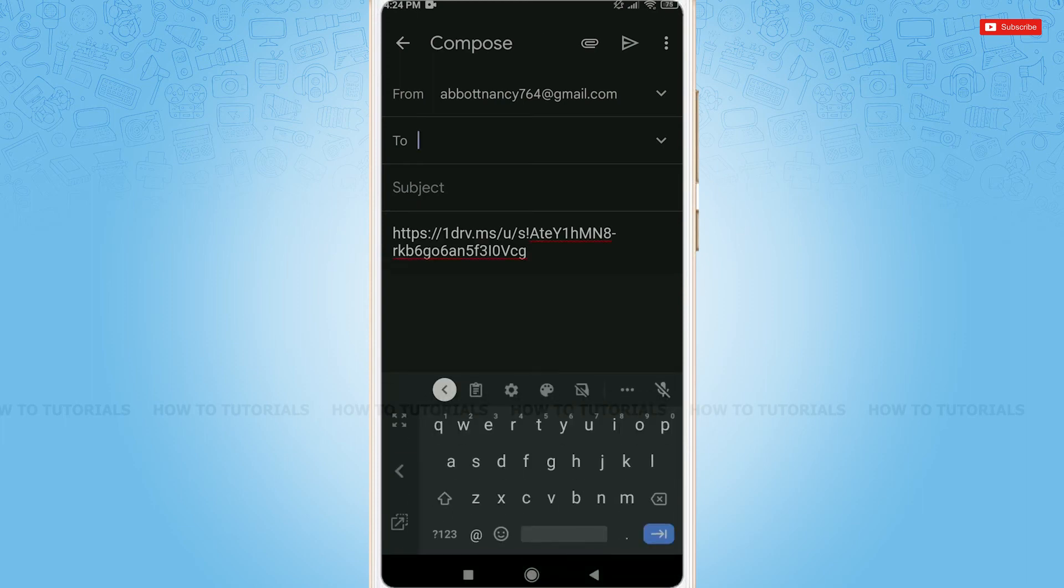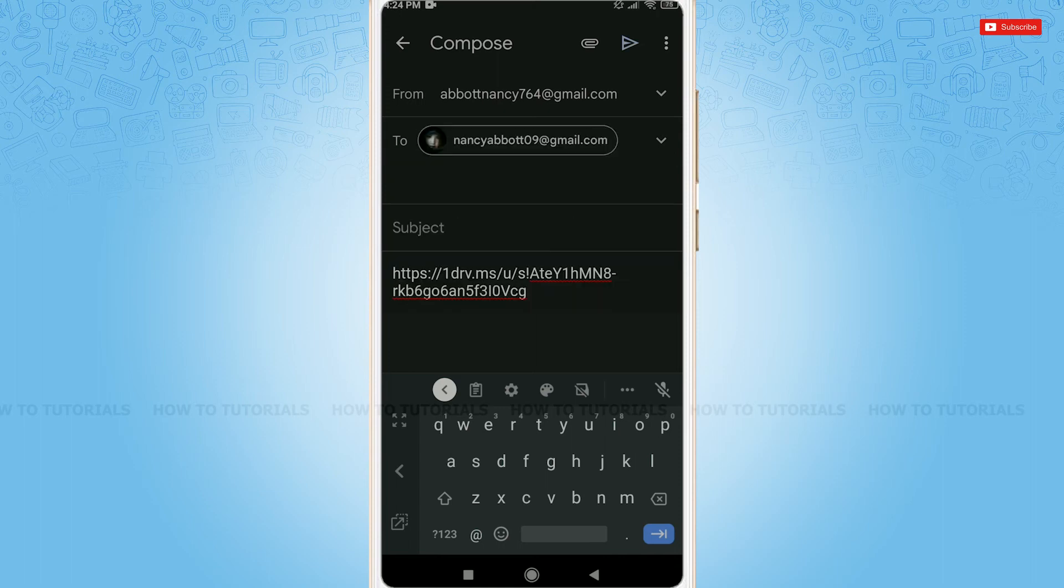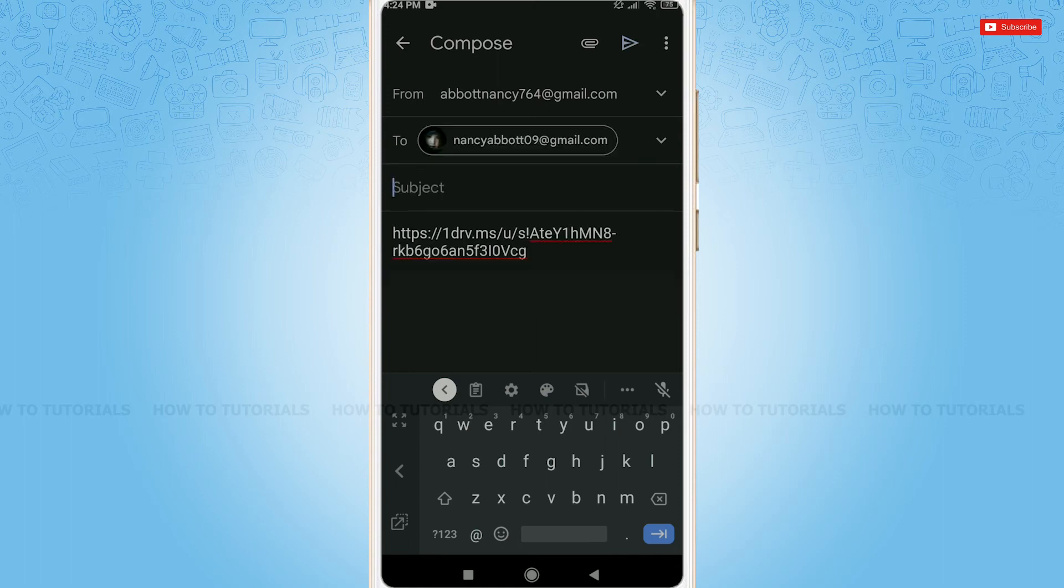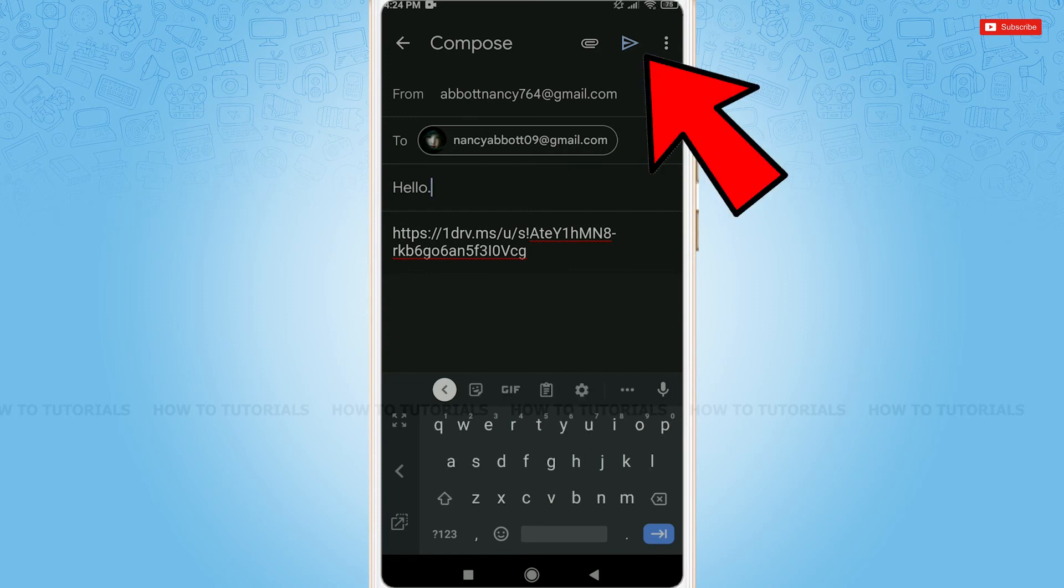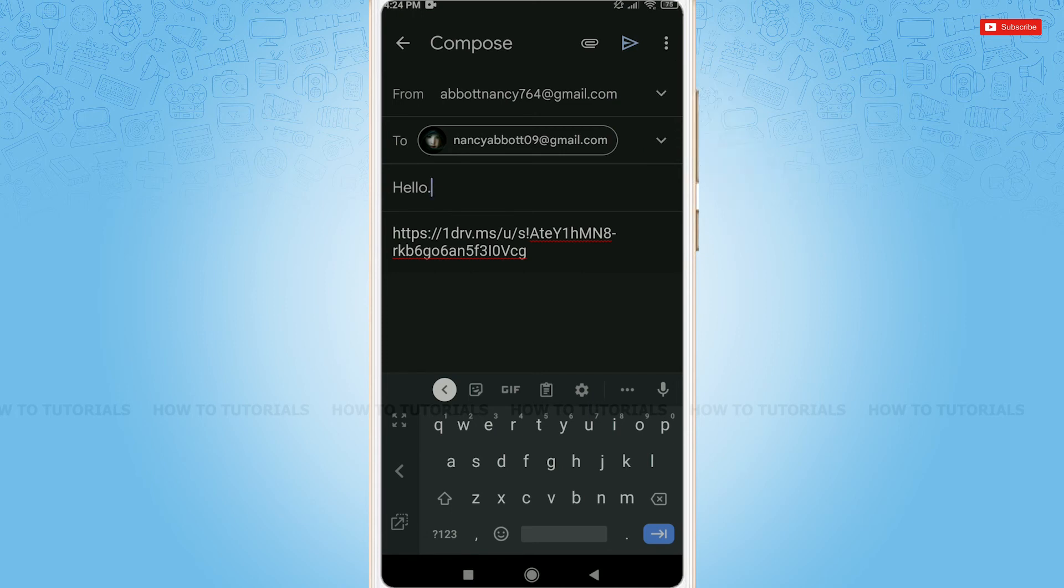Now, you need to type in the recipient email address that you want to share this file to. After you are done, you can write a subject. Now, you need to tap on the arrow button on the top right corner. Tap on it to send this file or picture.